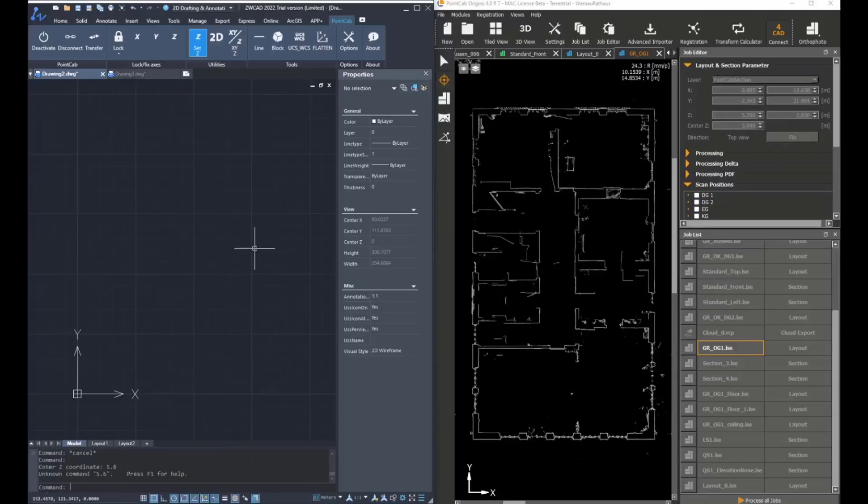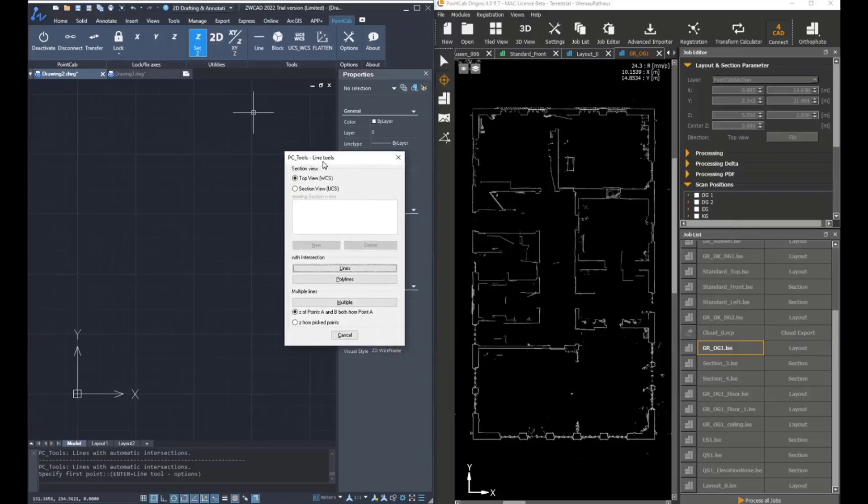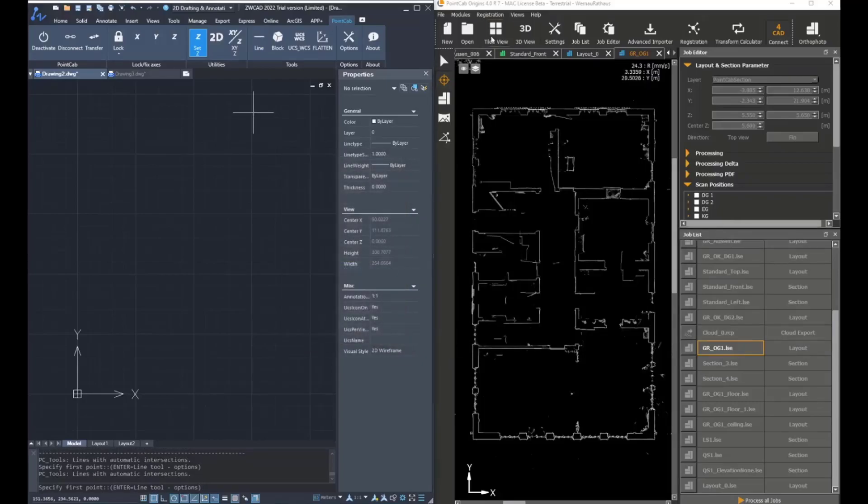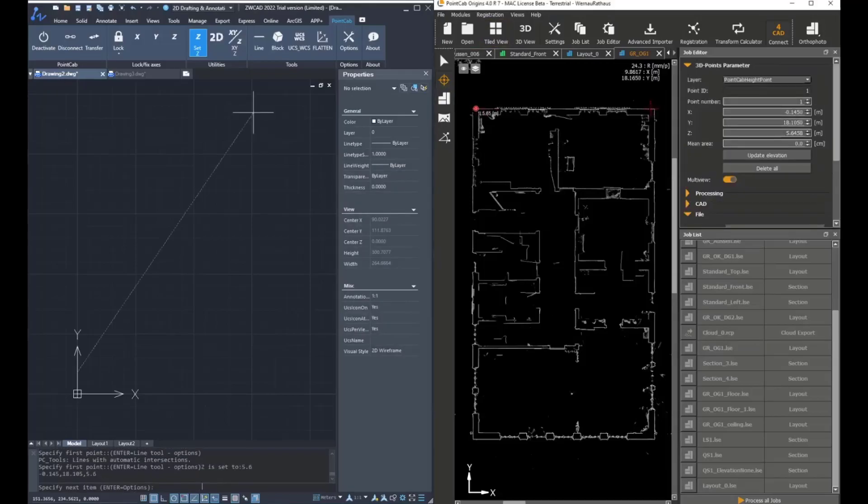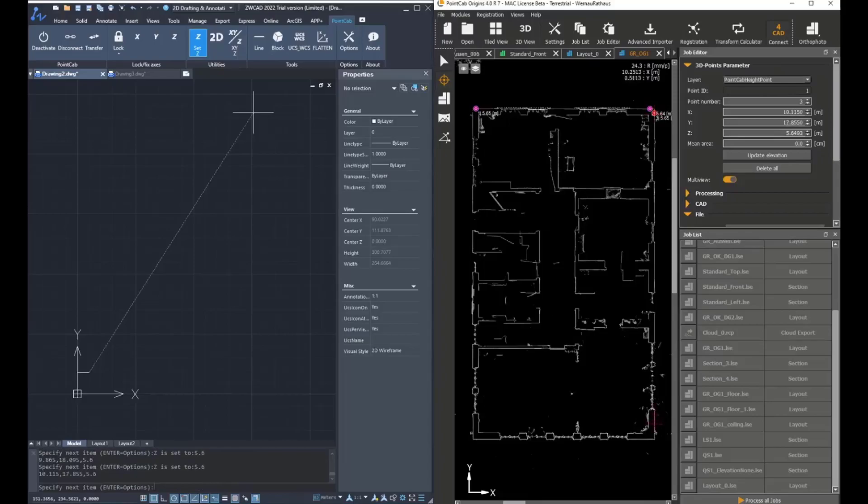Once this is done, we can choose the line tool, then press enter, then a new window will appear. We want to work in the world coordinate system and use lines. Again, by picking two points on each line, we are going to transfer the information to ZWCAD.